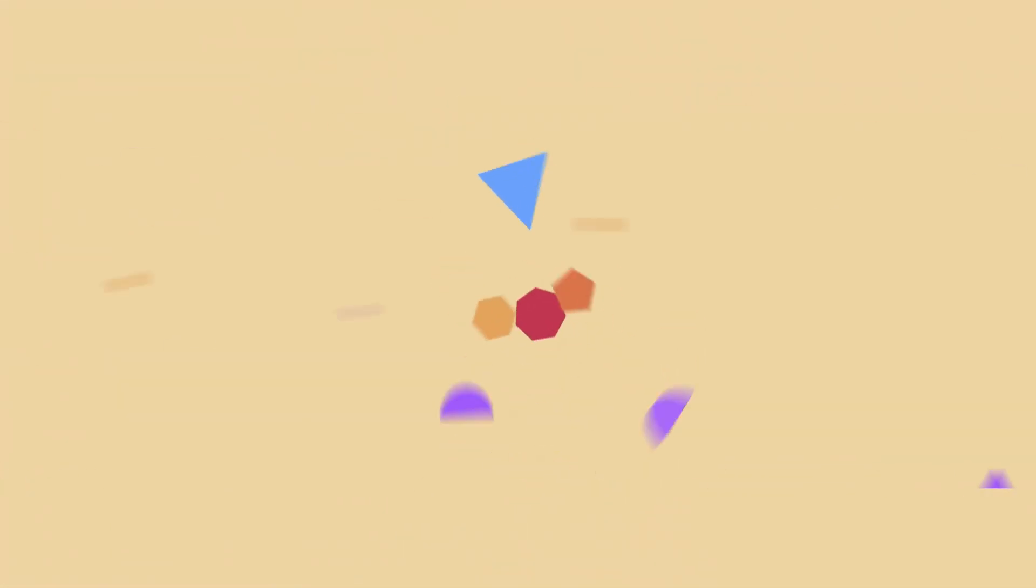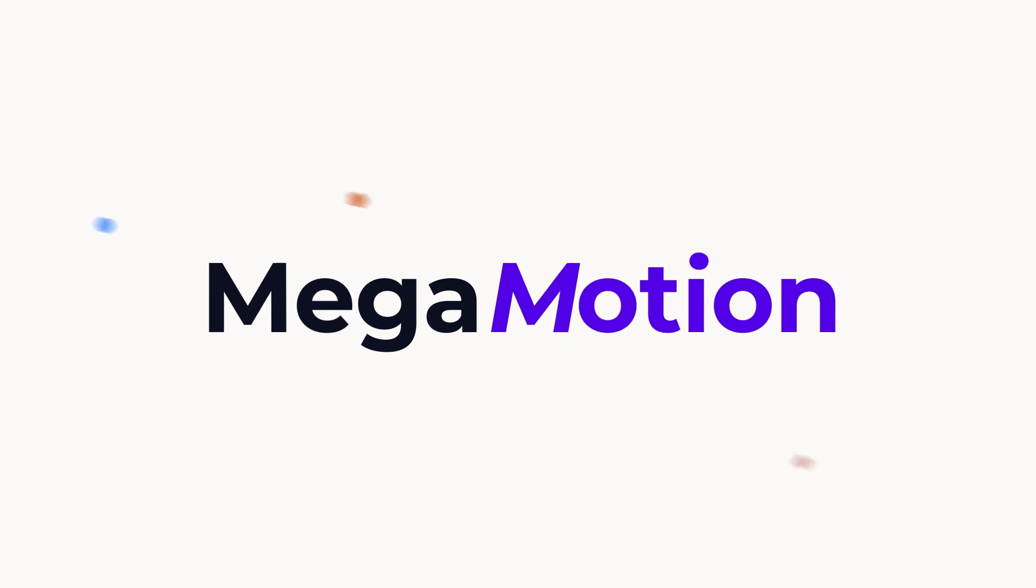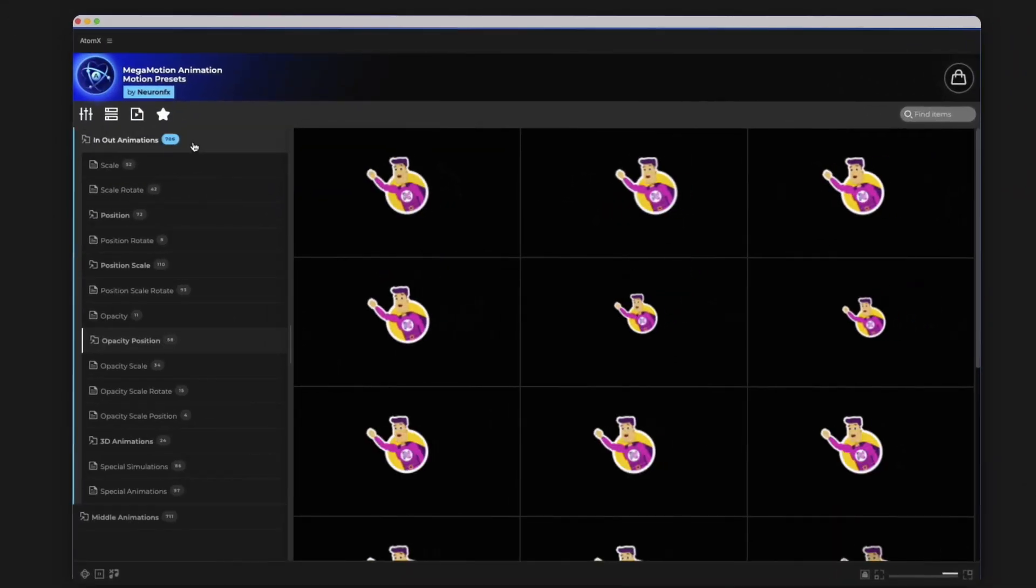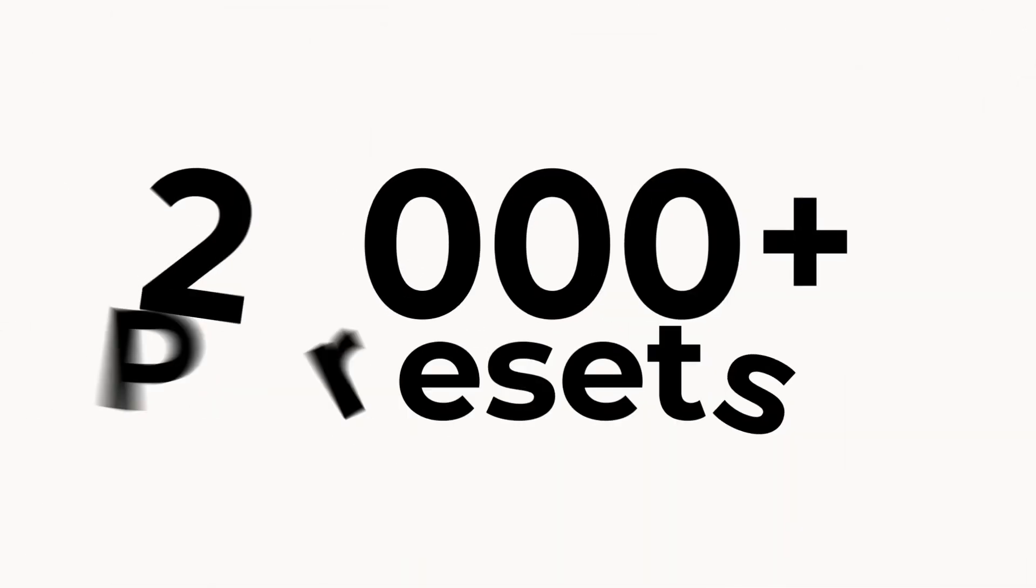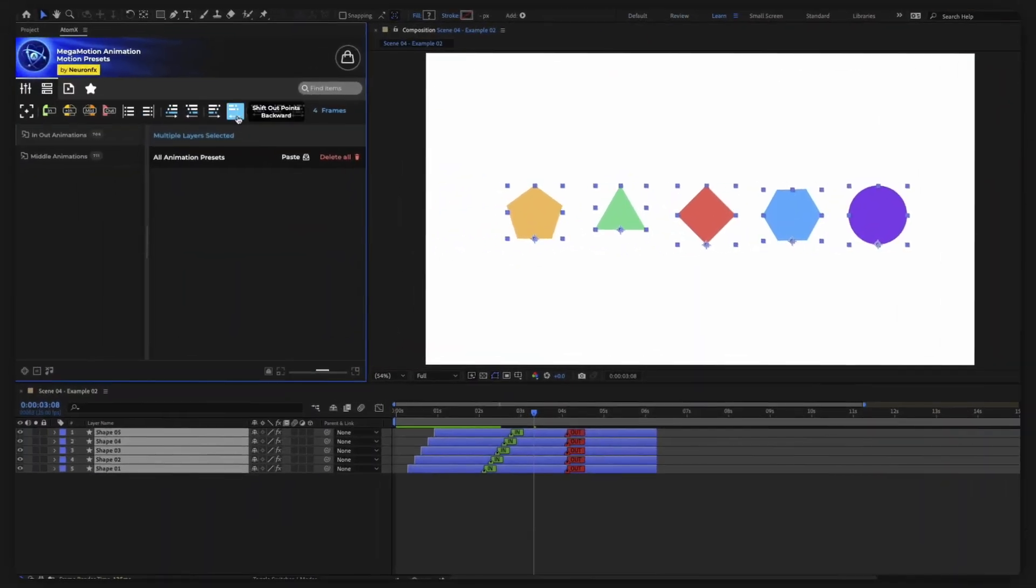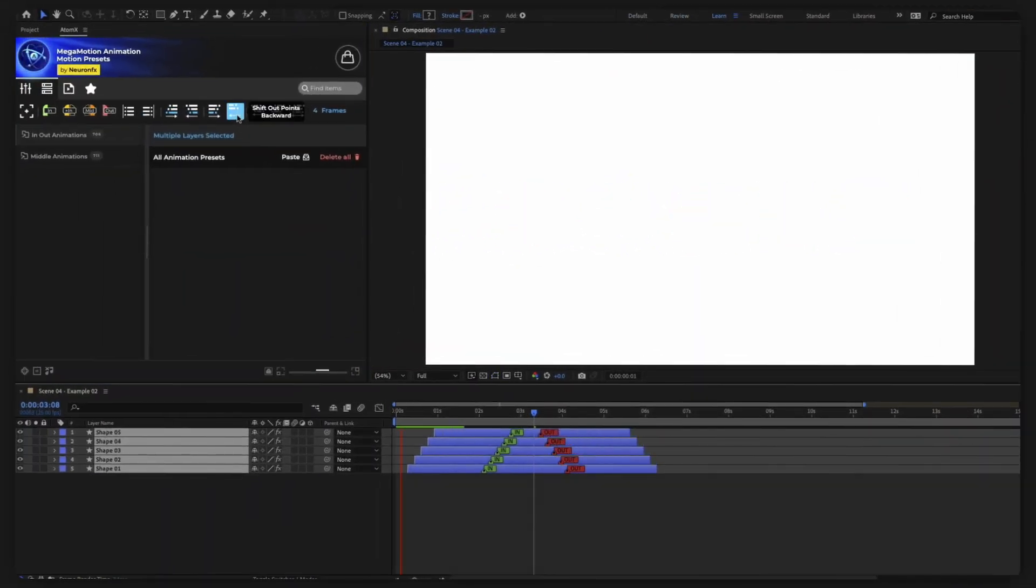Everything you are about to see was created with Megamotion, a powerful tool having over 2000 animation presets for After Effects, and so much more.